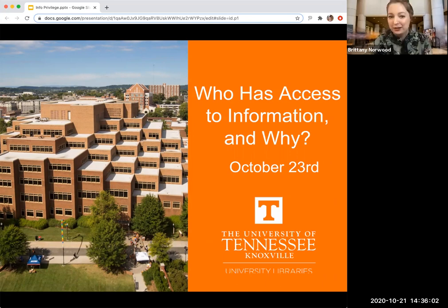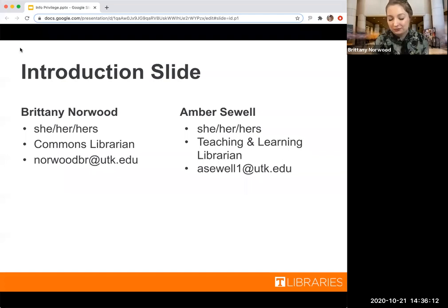Okay, and now we are going to get started. We are officially being recorded. So once again, this presentation is about who has access to information and why they have that access.